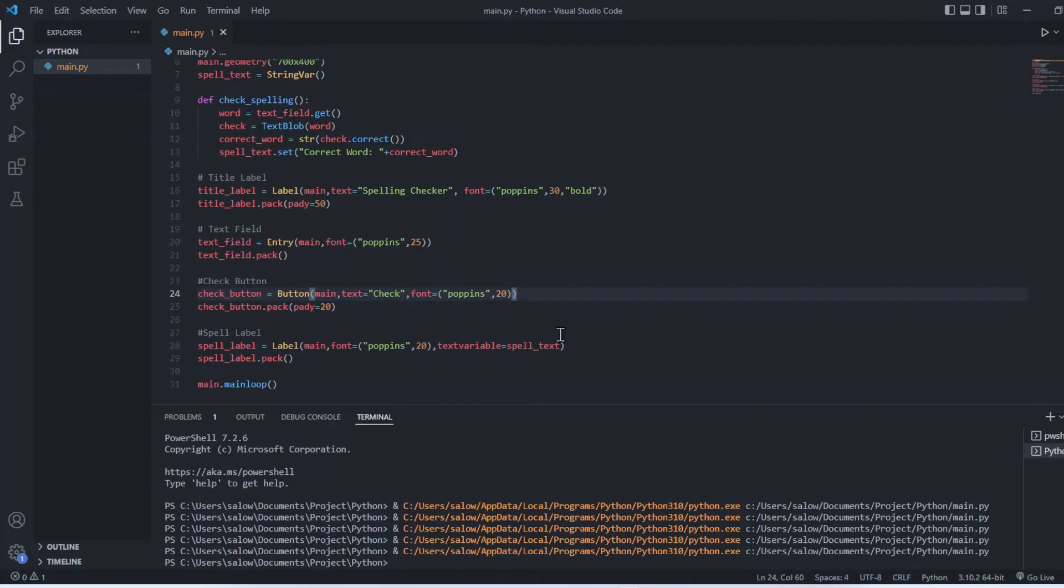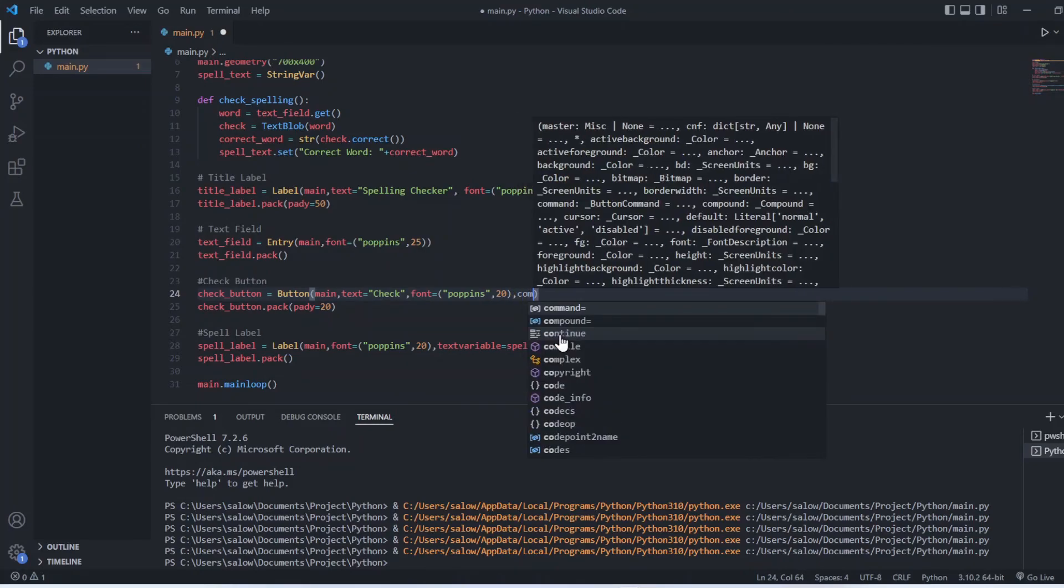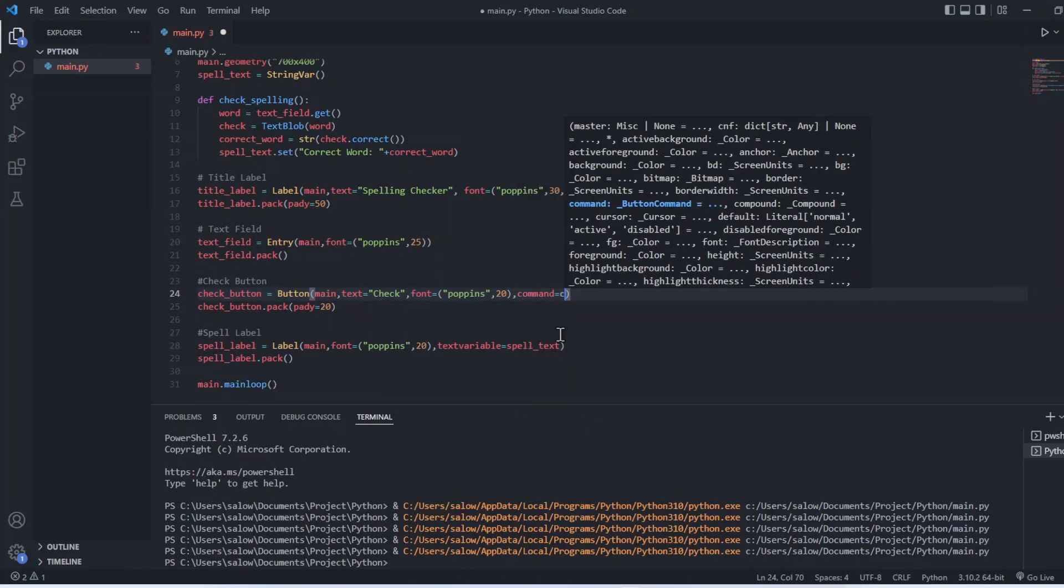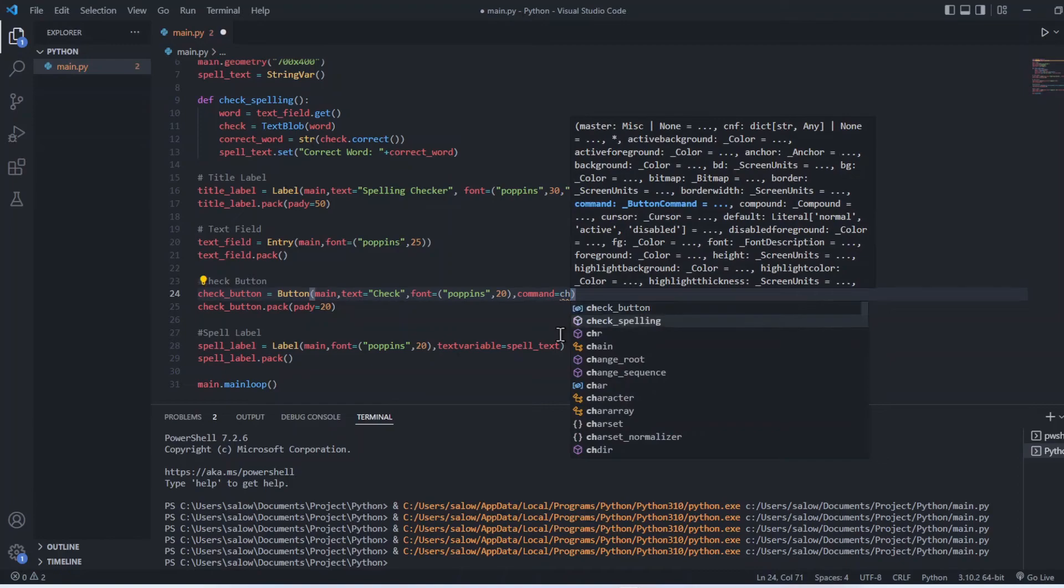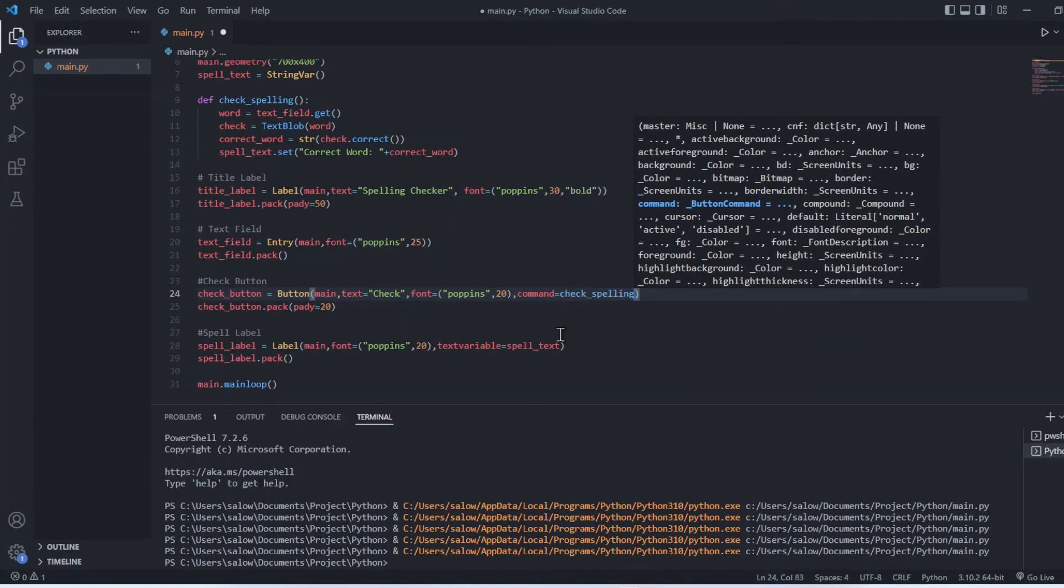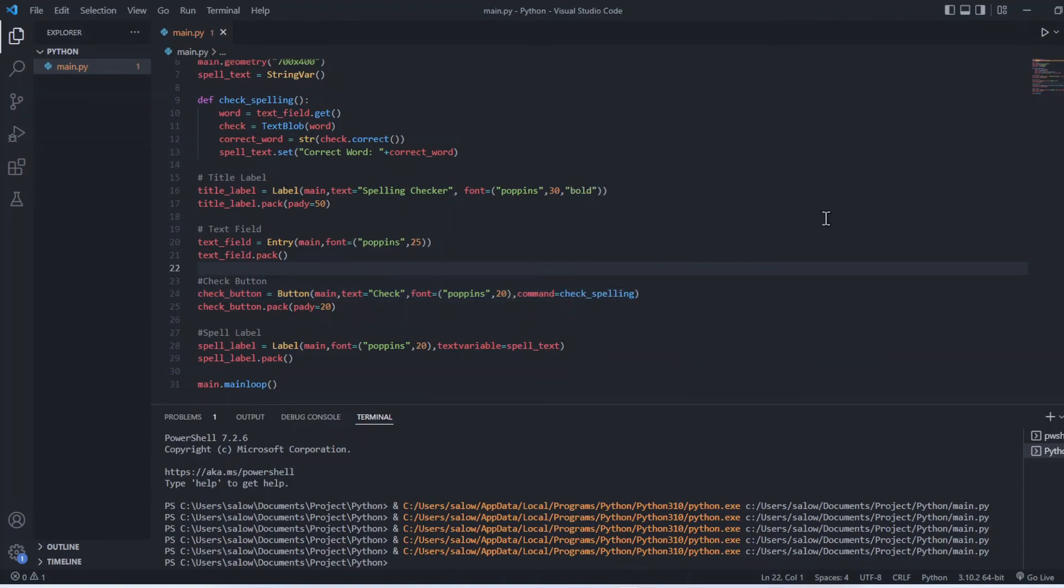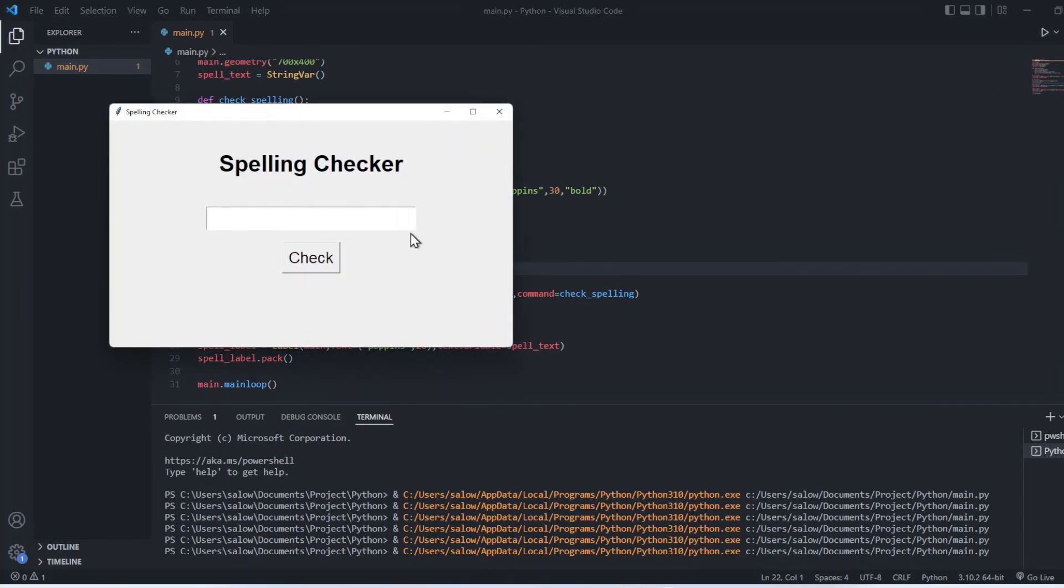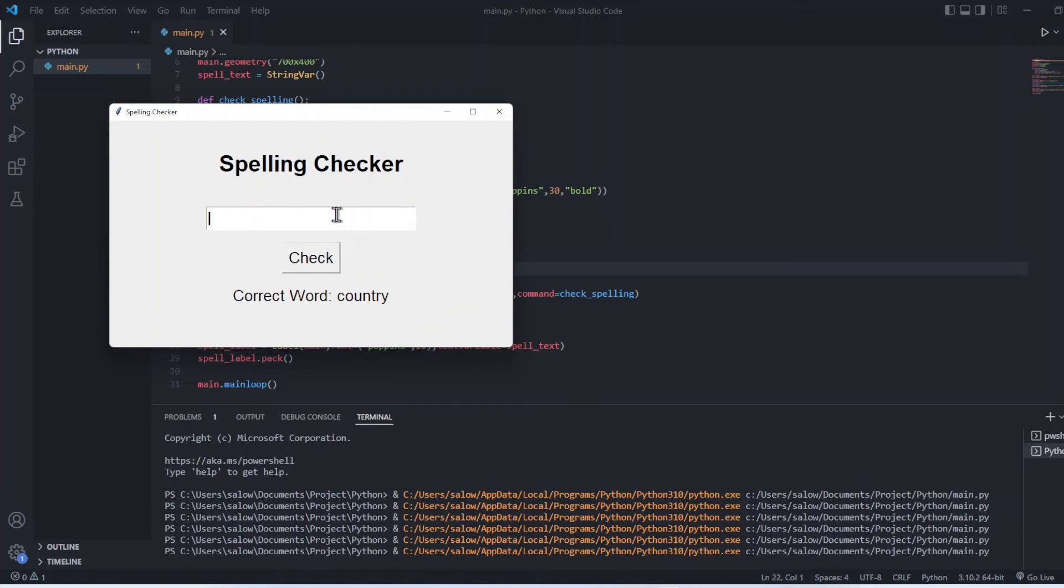Let's run the program. Let's give a wrong spelling and check for the spelling. Country is the correct spelling. One more word - believe is the correct spelling.